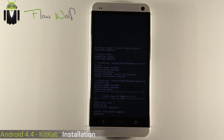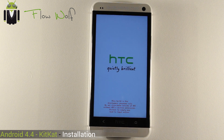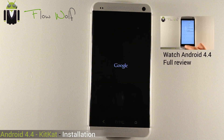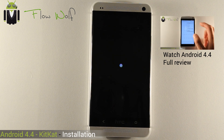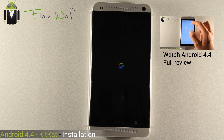And your phone is starting on Android 4.4.0. There is a complete video on my YouTube channel. Don't forget to subscribe and leave your comments. That was Flo. Thank you.